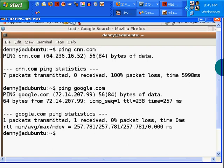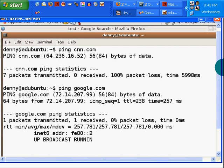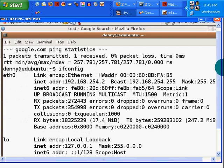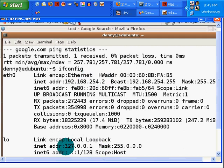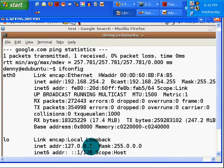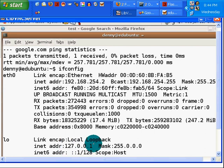Let's do an ifconfig to take a look at what the machine is doing or what it knows about. You can see right here 192.168. That's the same number I was looking at earlier. And this right here, 127.0.0.1, is the number of the NIC card that's built in.